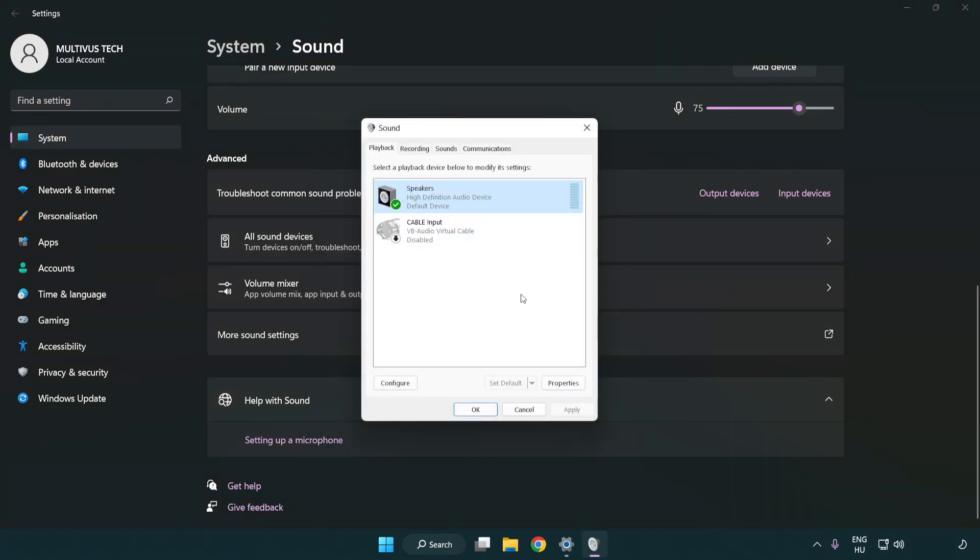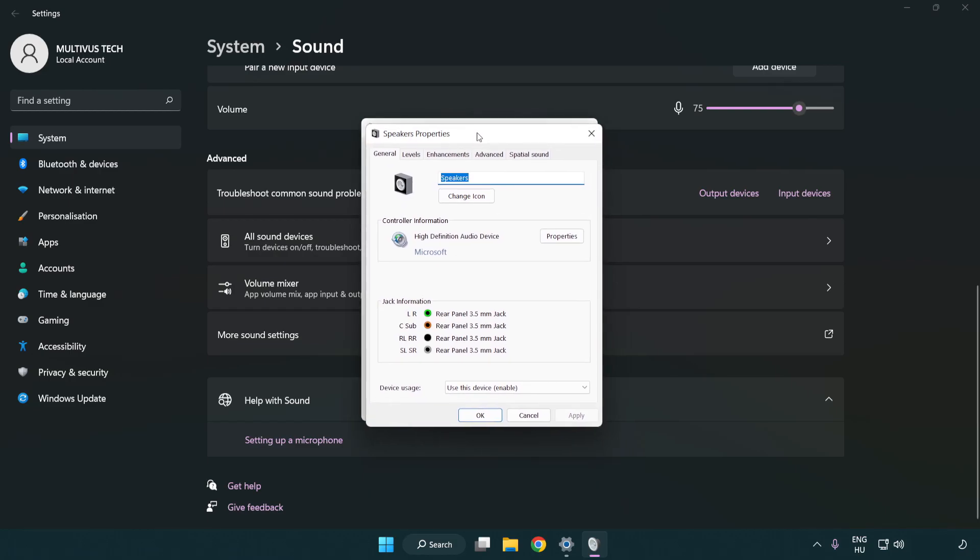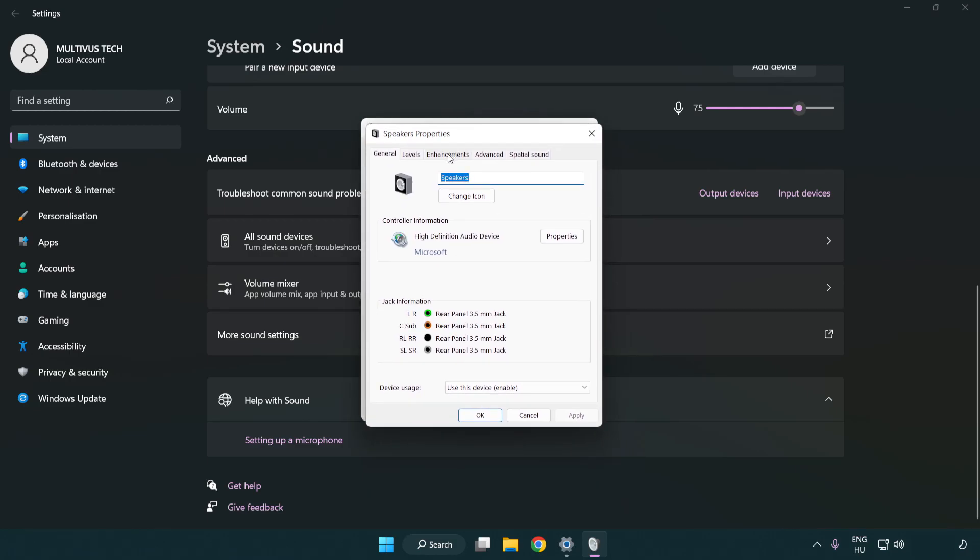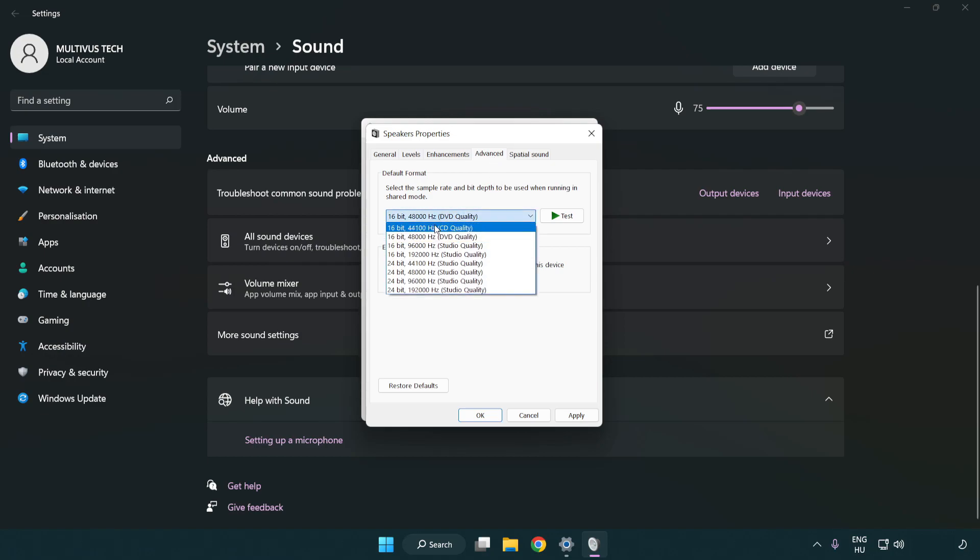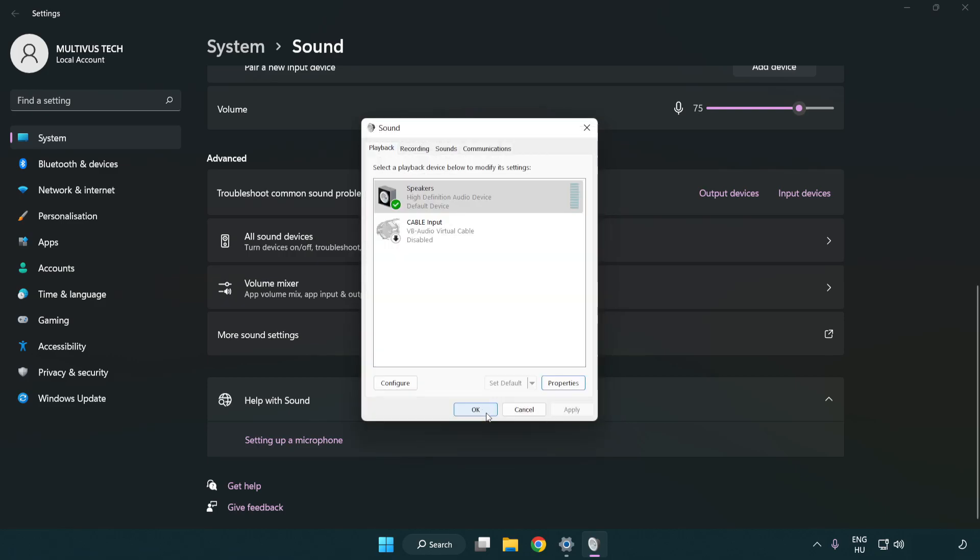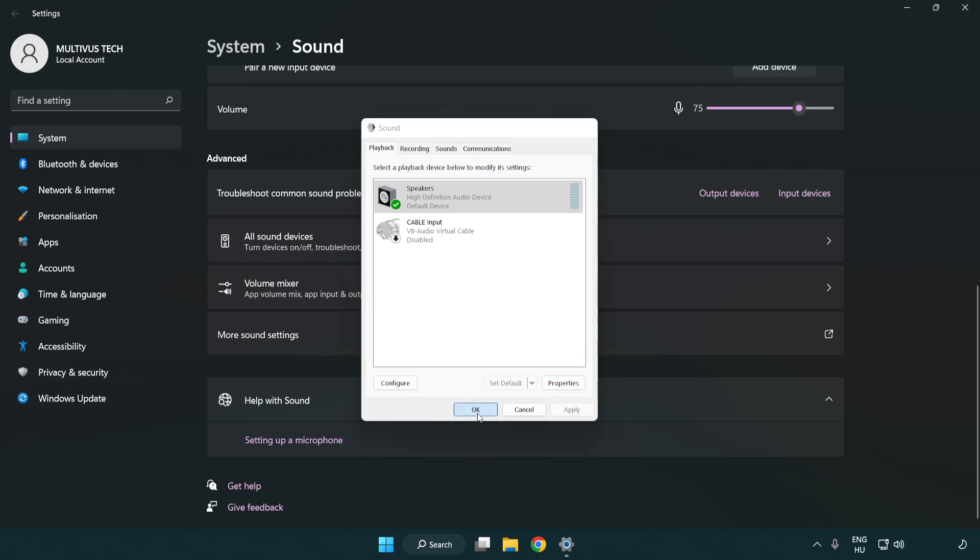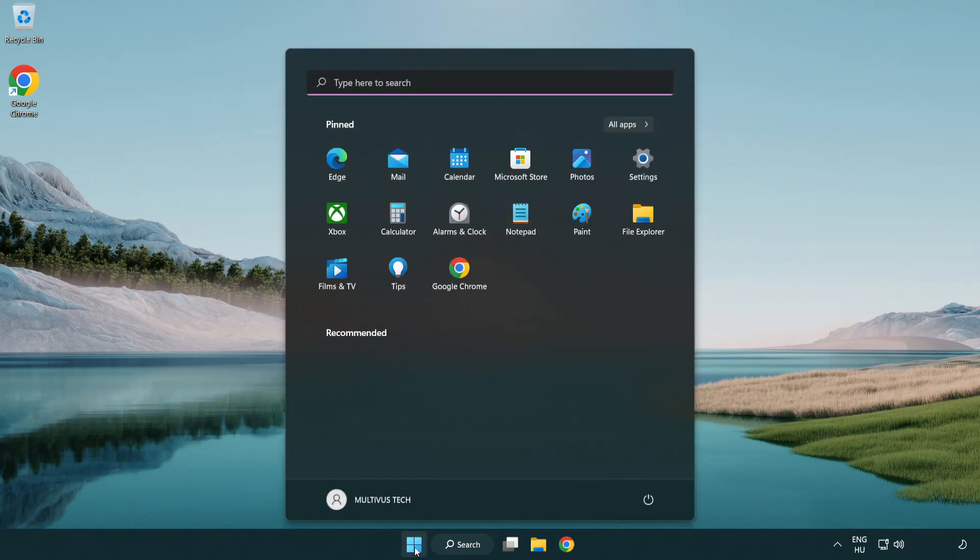Click properties. Click enhancements. Check disable all enhancements. Click advanced. Try CD and DVD quality. Apply and OK. Close window and restart your PC.